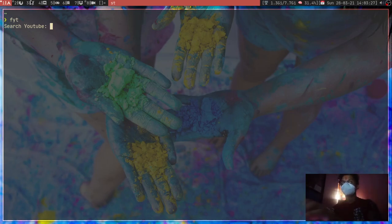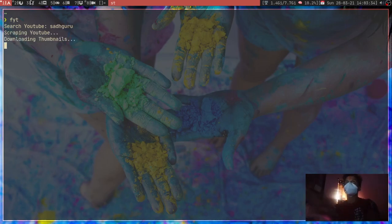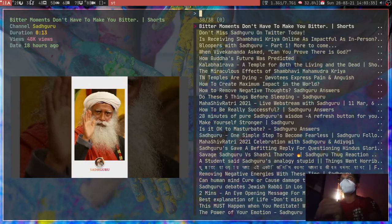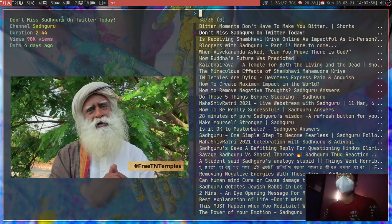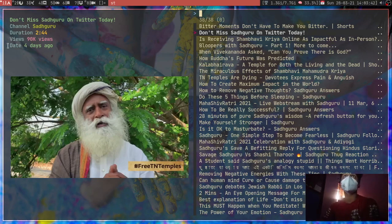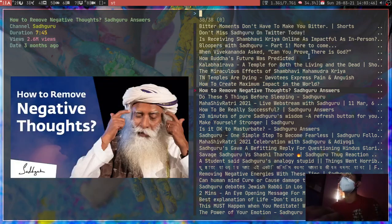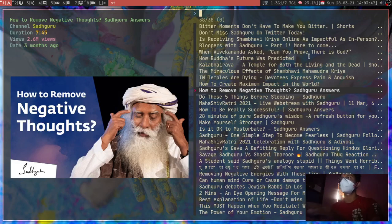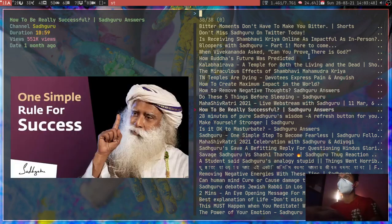So let's say I'm going to search for Ranveer Allahbadia - some of you might know, some of you might not, doesn't matter. Over here you can see these are all the titles, there is the thumbnail, there is the date and all this stuff. These are the videos - I like his content sometimes.